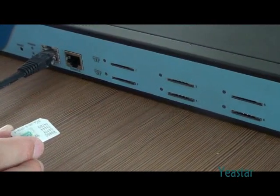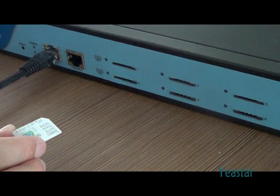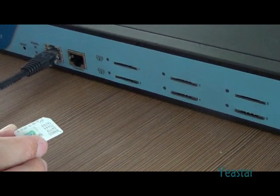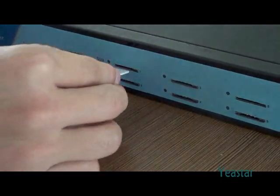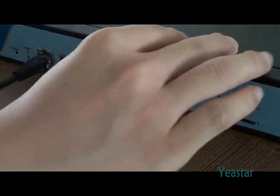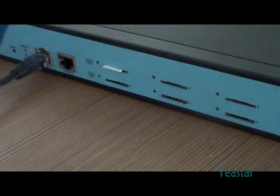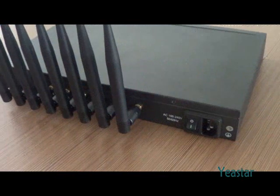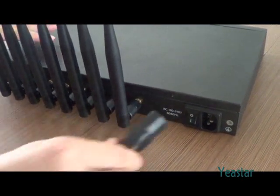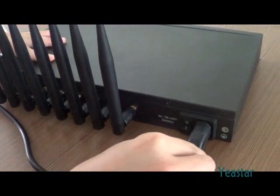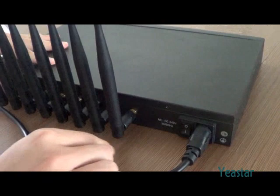Next, insert the SIM card to the slot, the side with chip faces your hand. At last, connect the power interface of the device to a power source and switch on the power.